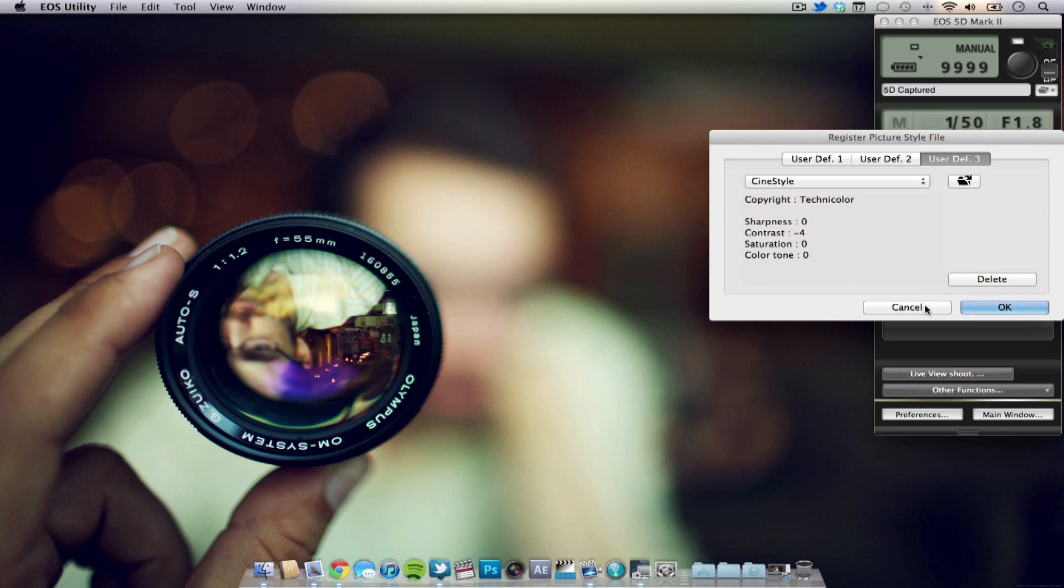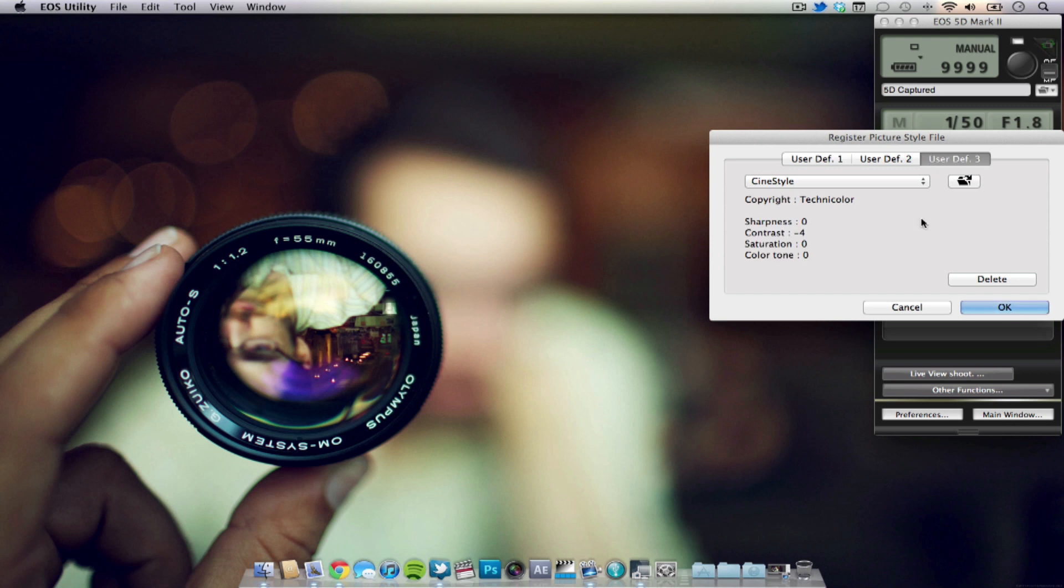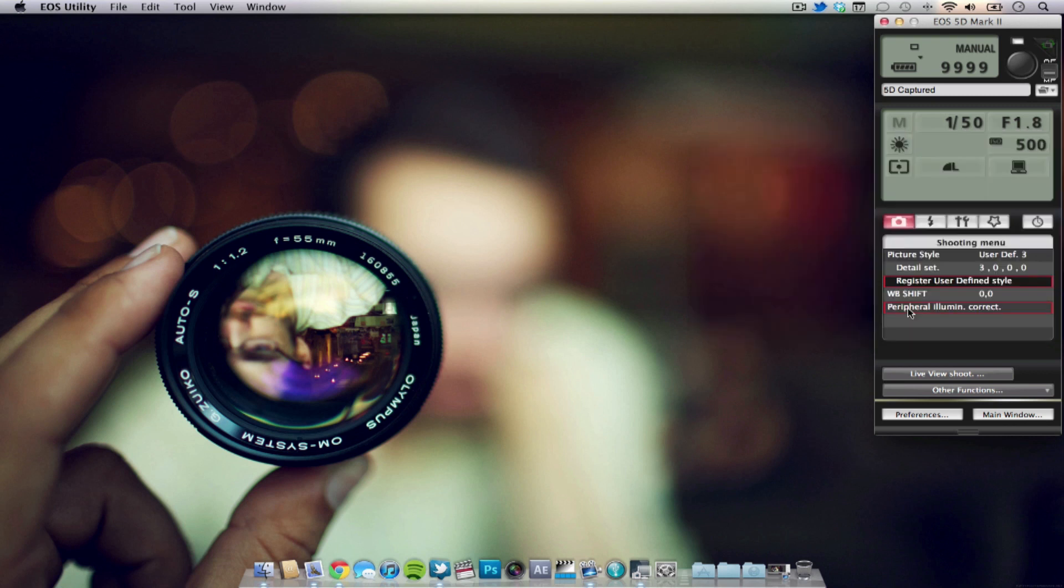So in the next few seconds I'm going to show you raw clips from the CineStyle and Canon neutral picture style from the Canon 5D Mark II.